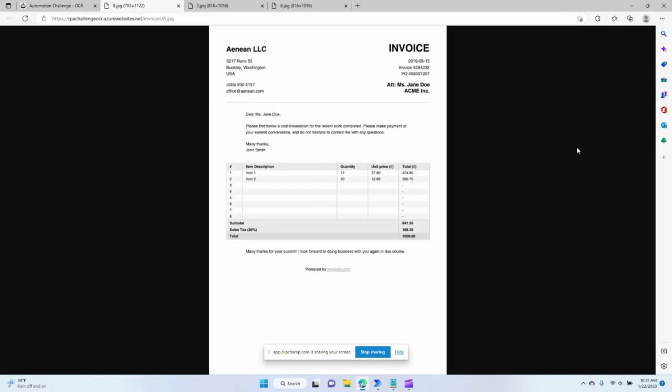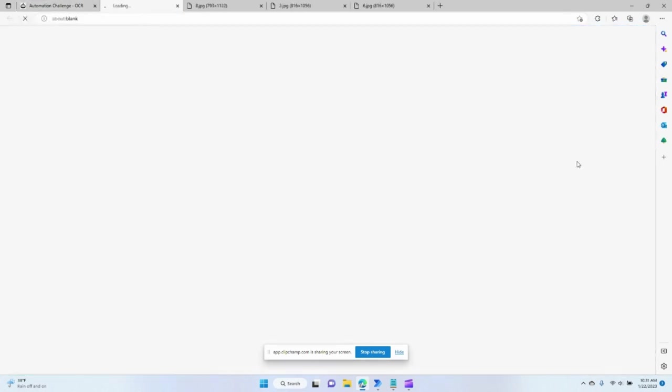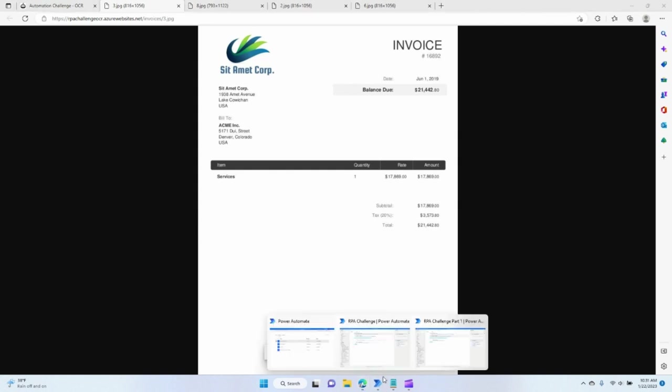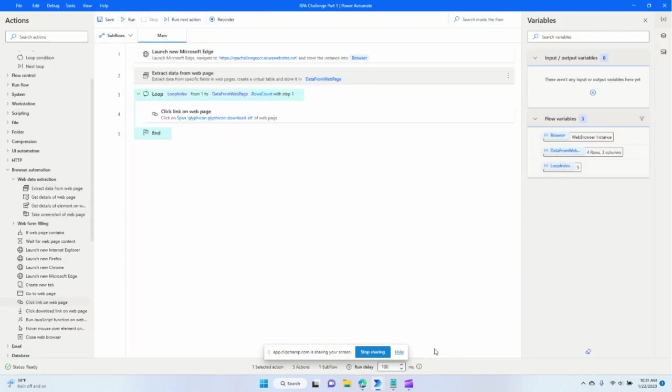The first invoice, second invoice, third invoice, and fourth invoice. So we were able to loop through all four invoices and download.